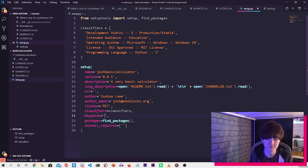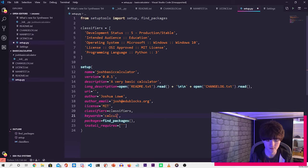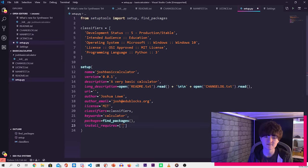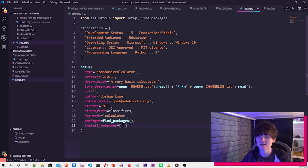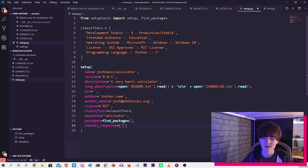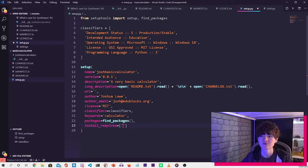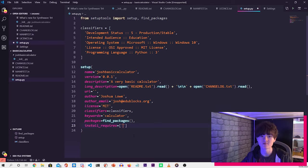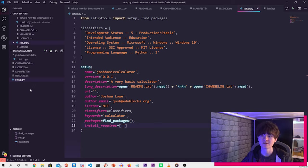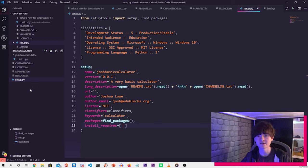Name the classifiers, which is what we've done at the top, keywords. So we'll just do calculator there. Packages, which will find the package, and then install_requires. So if your module has libraries that it depends on, then you put those there, because when you go and install the library with pip, it will automatically install those for the user. So that is the setup.py file done there. And that is the end of creating the library.